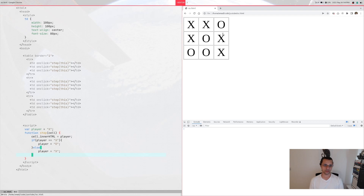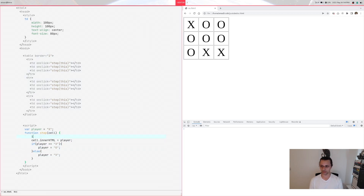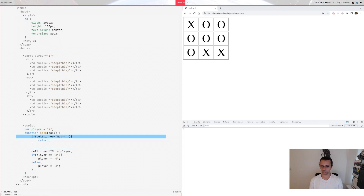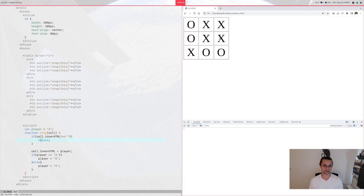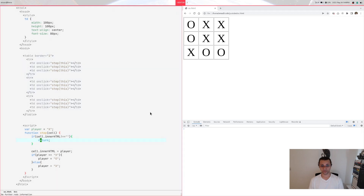There's one issue: if you click a cell that already has a character, it still overrides it. To fix this, at the start of the step function we check: if cell.innerHTML does not equal an empty string, we return early. That means if the cell already has content, we exit the function and do nothing. Now clicking an occupied cell doesn't change it.